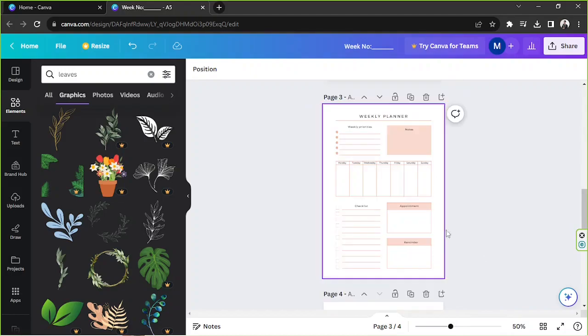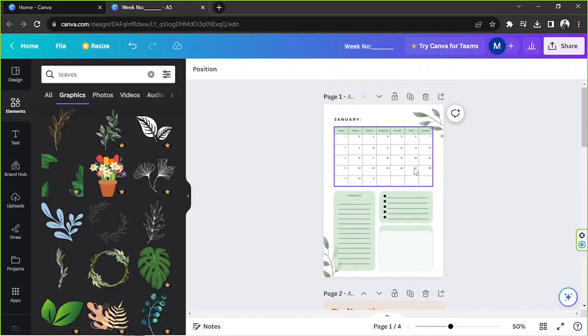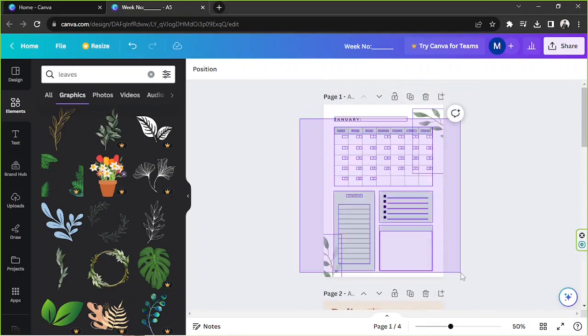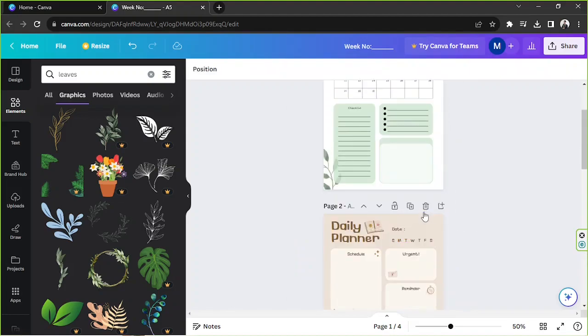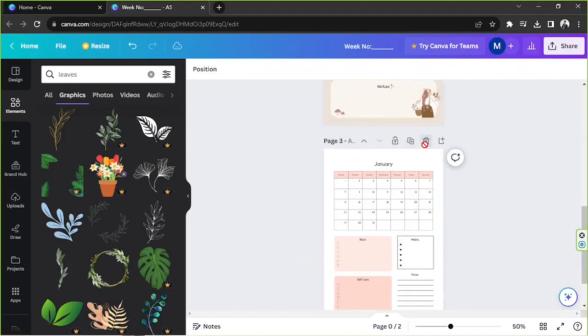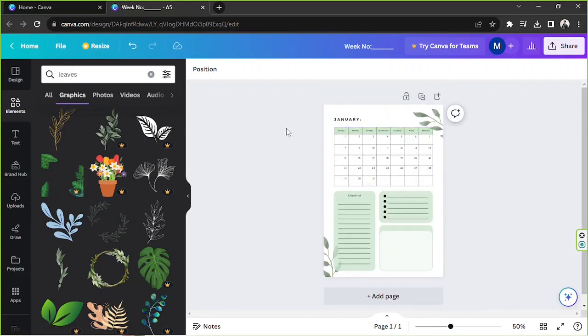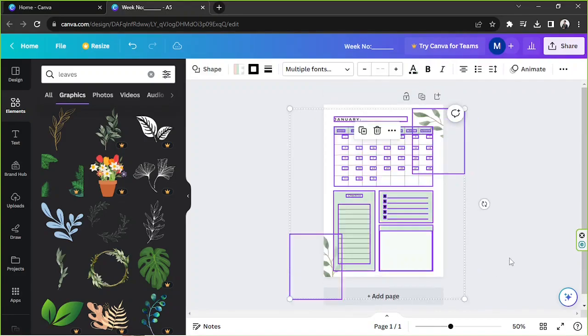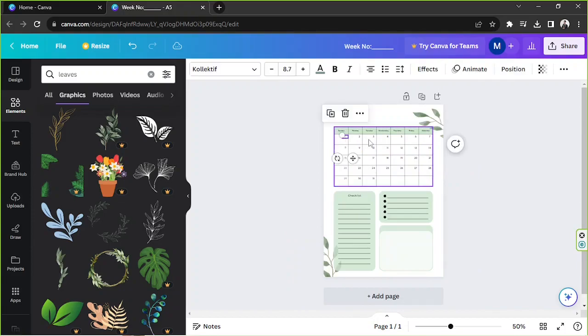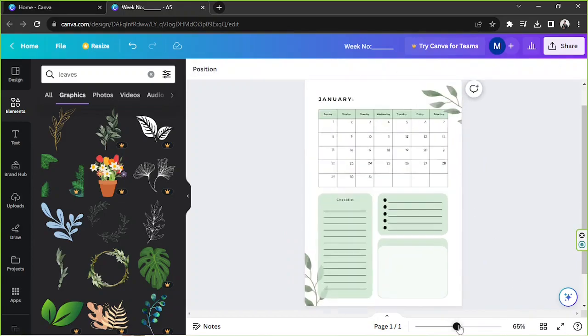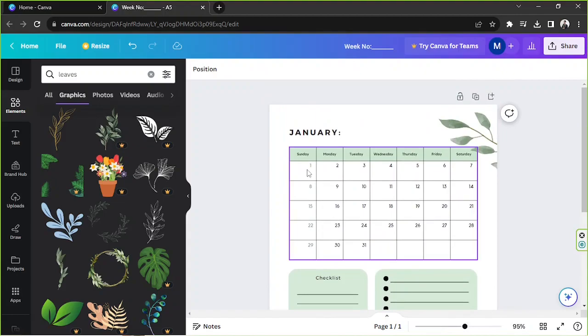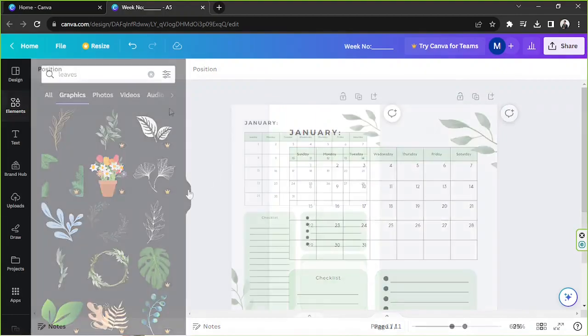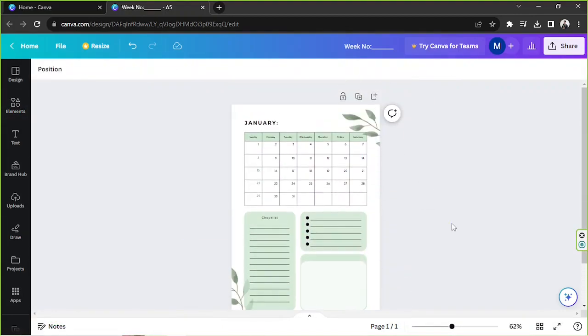So now that we've finished editing or creating our insert, I don't think we need these anymore. So we can just delete them. And yeah, by the way, you have to manually edit your calendar, by the way, to be accurate. And once you're done, you can finally download your A5 insert.